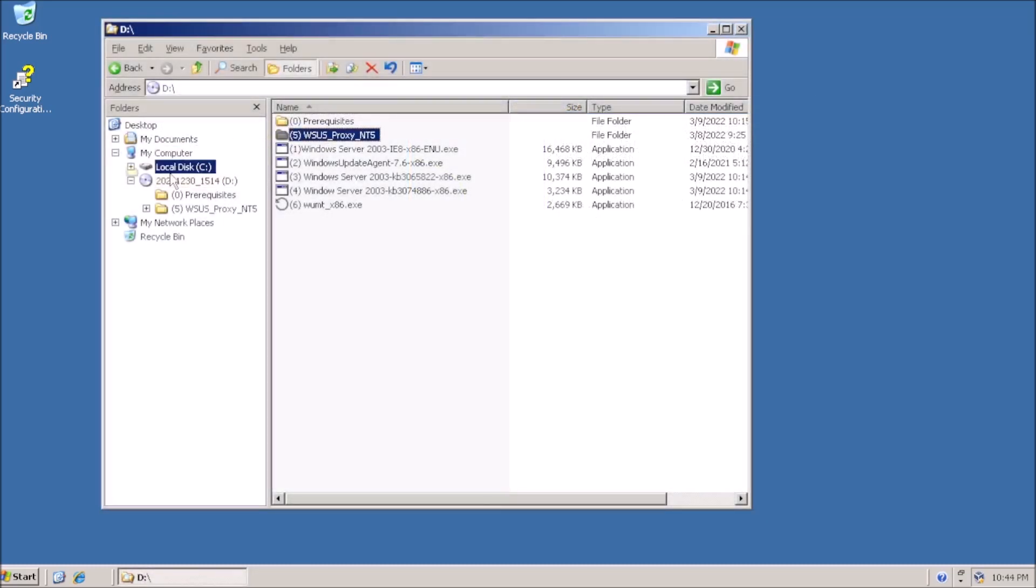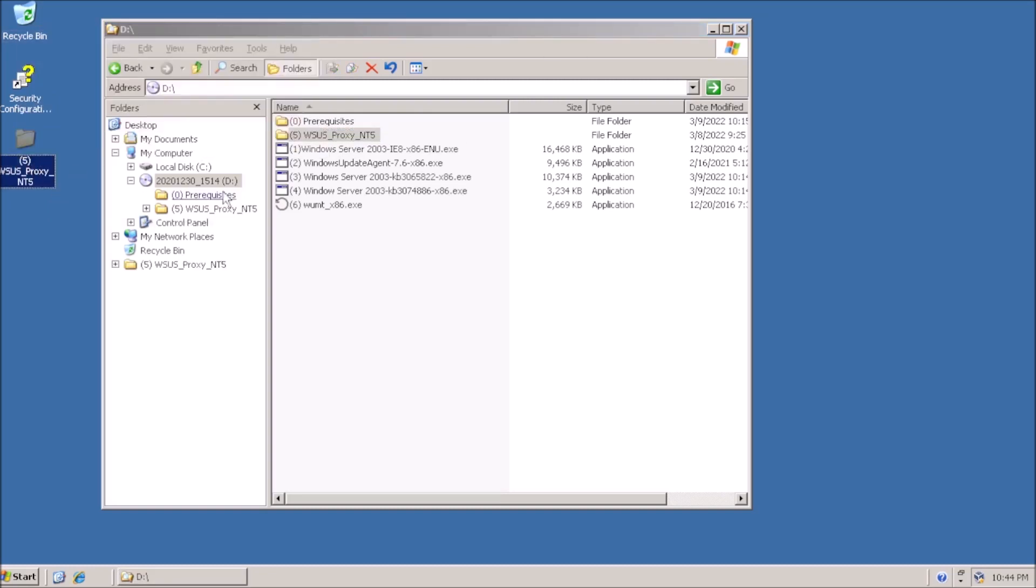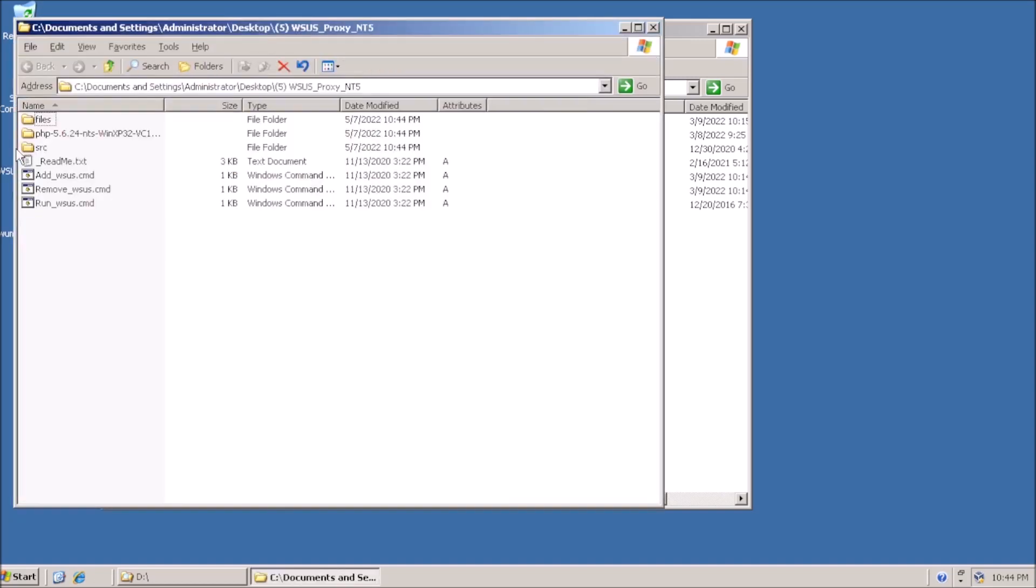From here, copy the WSUS proxy folder to the desktop, along with the Windows Update Mini tool.